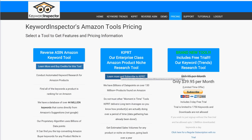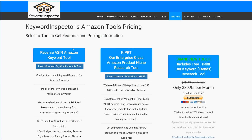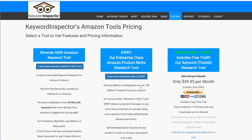Hello everybody, I'm going to show you around Keyword Inspector to give you an idea of the tools we have for Amazon sellers. If you go to the pricing page, it'll show you the different tools we have available. Our first ever tool was our reverse ASIN keyword tool.